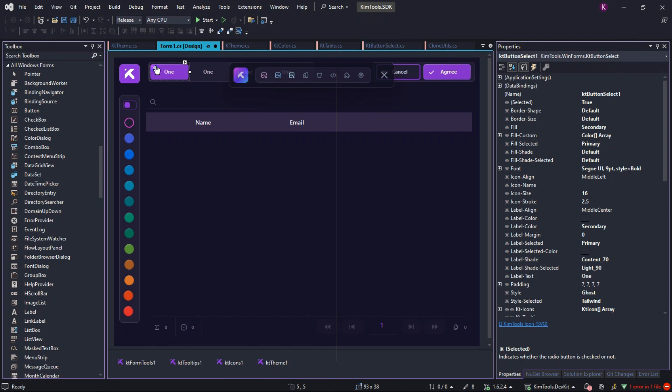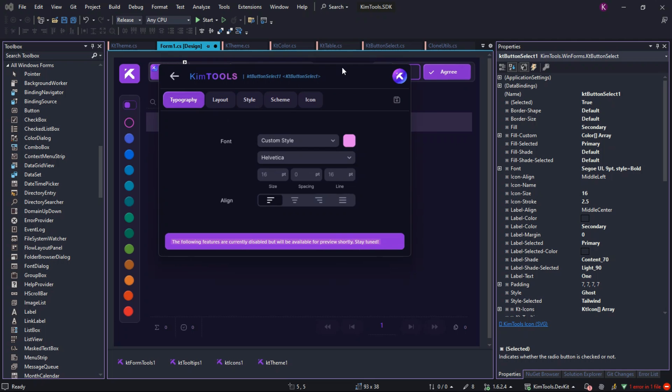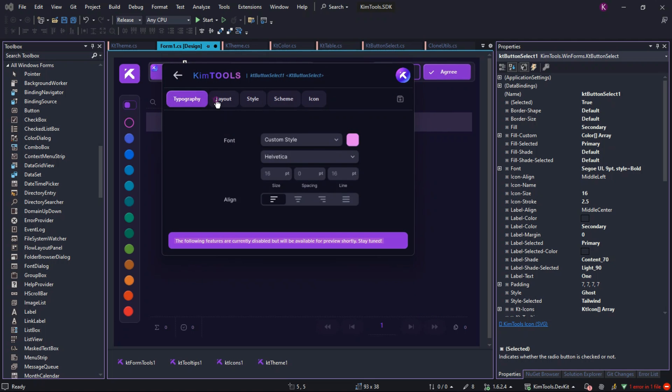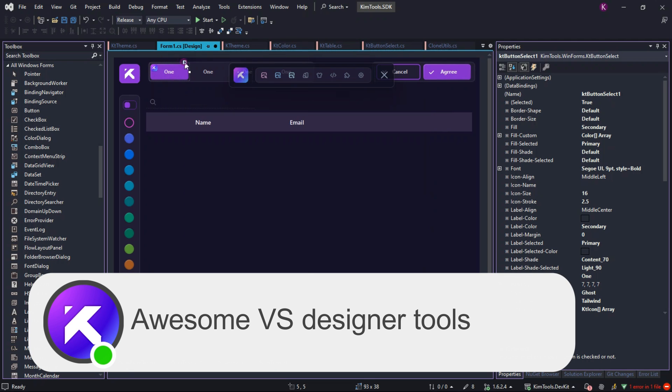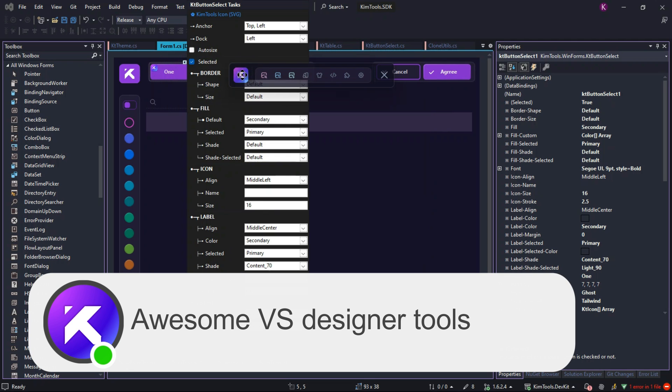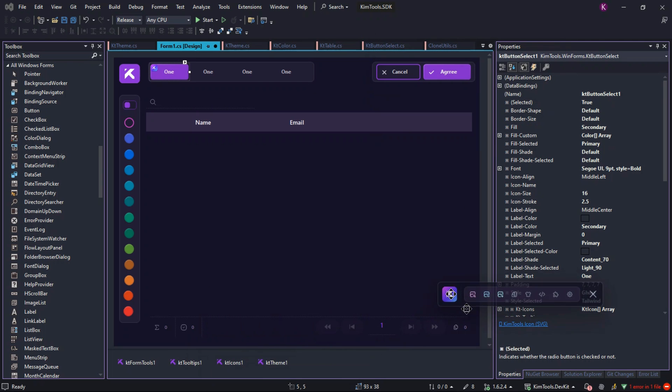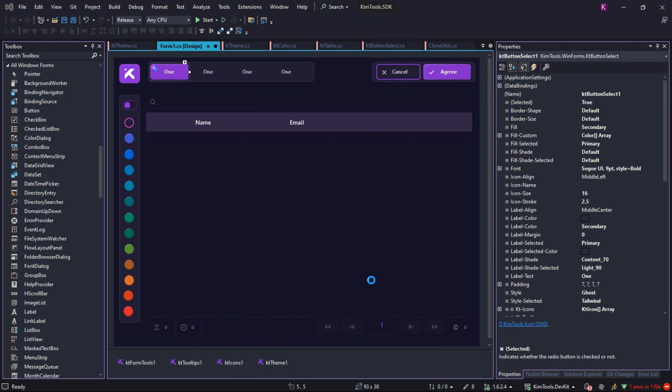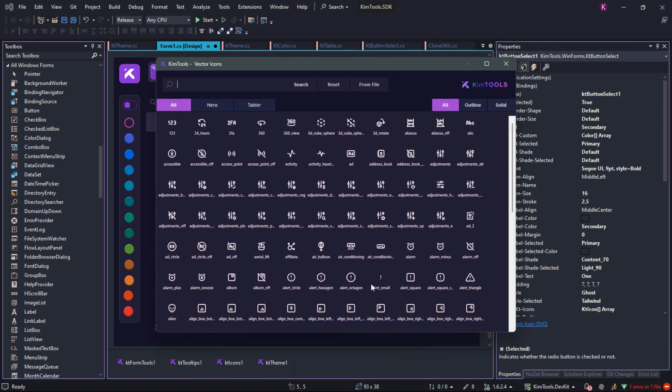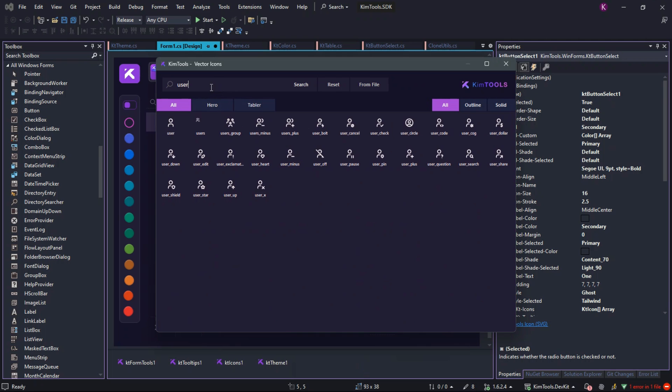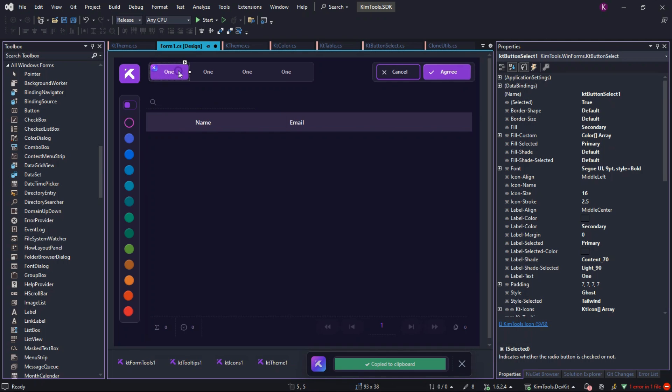And for an enhanced developer experience, we've introduced custom design tools inspired by Figma's property editors. These tools allow you to save and reuse component templates and styles with just a click, streamlining your workflow across projects with ease.